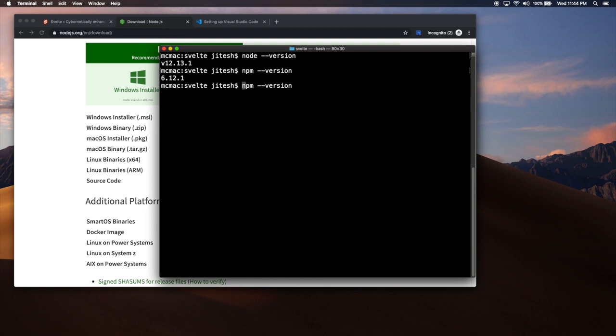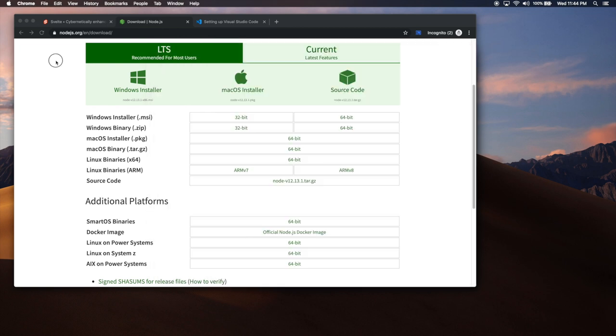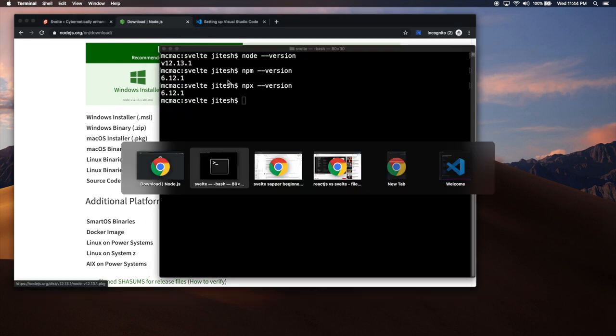Another program that you will use is NPX. All three of them, Node, NPM, and NPX, they all come together in the same Node.js setup, which we did here.